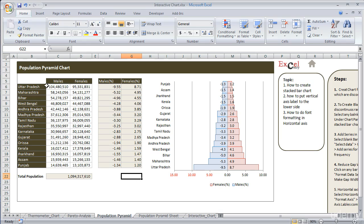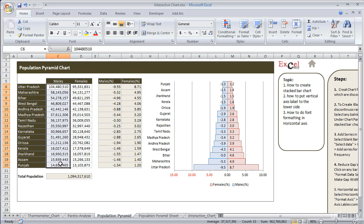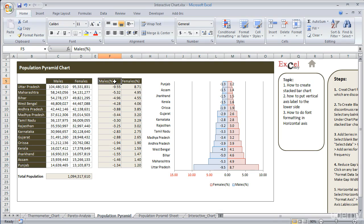The data which we have here is male and female population in descending order for different states of India, and here we have calculated male and female percentage population. The first thing to notice is we have put a negative sign under male percentage because we want to represent the male percentage bar on the left hand side of the axis.